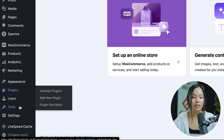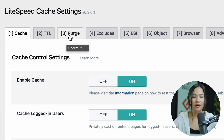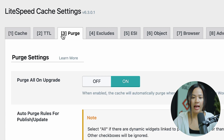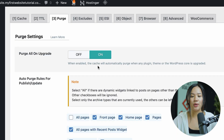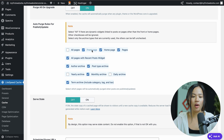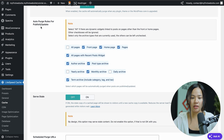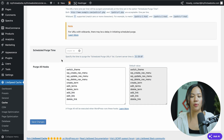To the left again, you can scroll down and you will see LiteSpeed Cache. Once you're on LiteSpeed Cache, you can go ahead and click on tab 3, which says Purge. You can scroll down and modify the settings — this is where you can modify the purge settings. For example, you can turn on Purge All on Upgrade, which when enabled, the cache will automatically purge when any plugin, theme, or WordPress is being upgraded. You can also set the auto purge rules for publishing or updating, and you can also schedule purge URLs as well as schedule purge time.